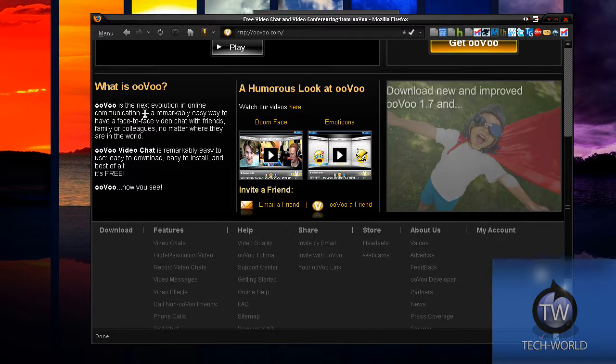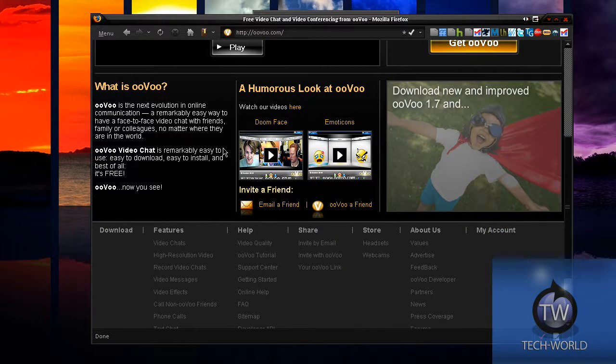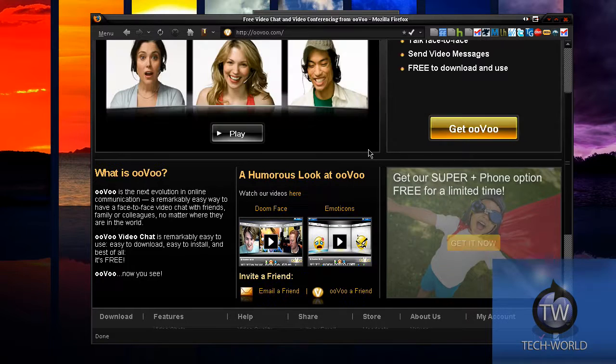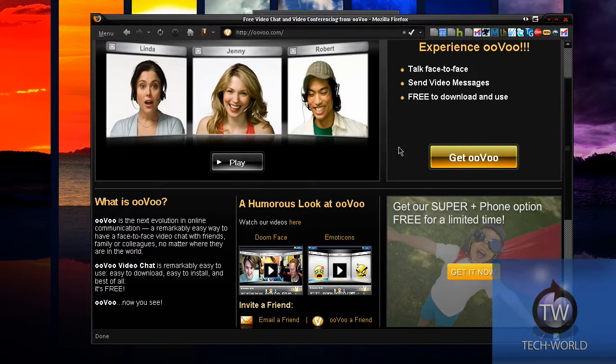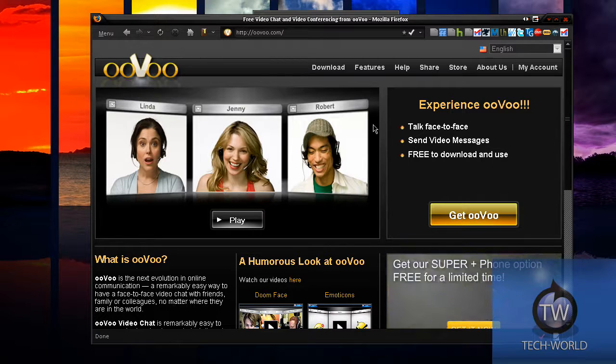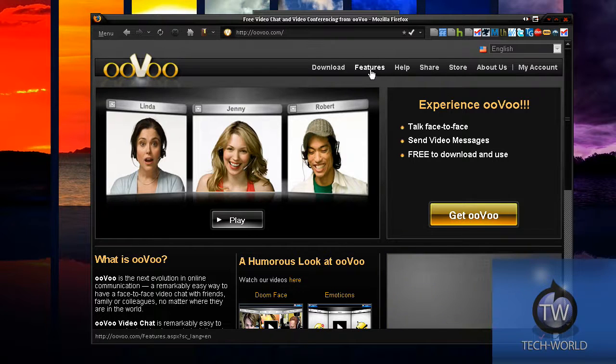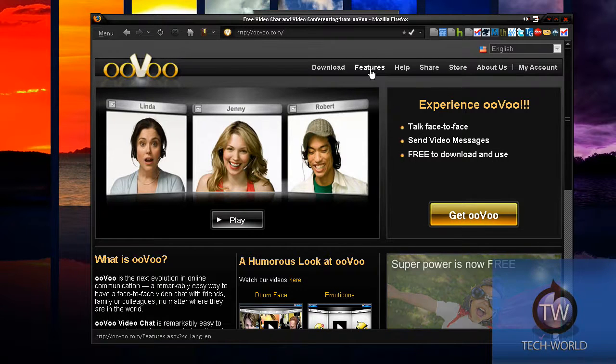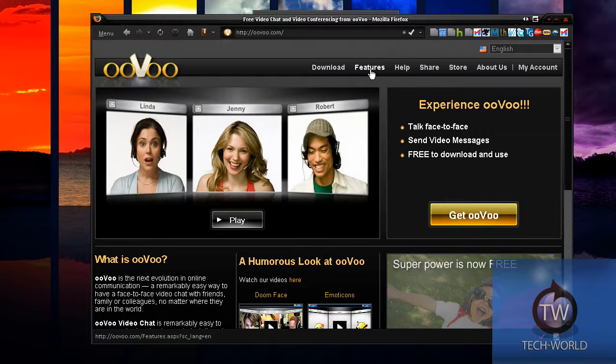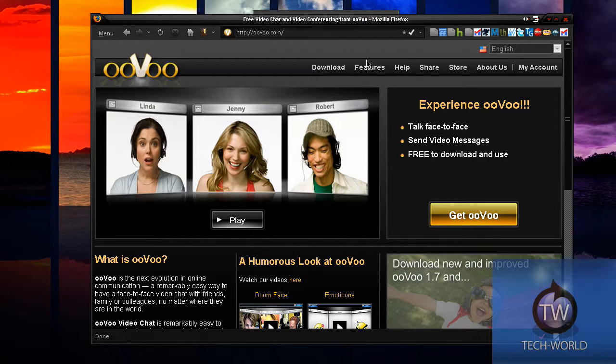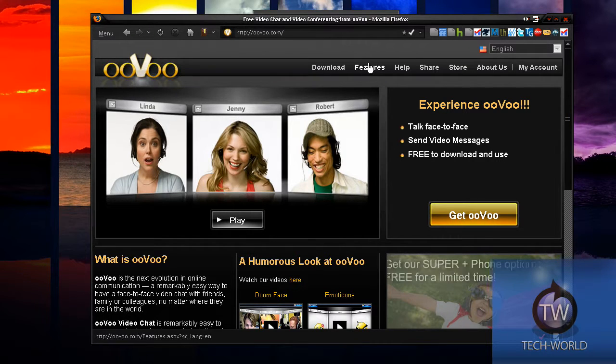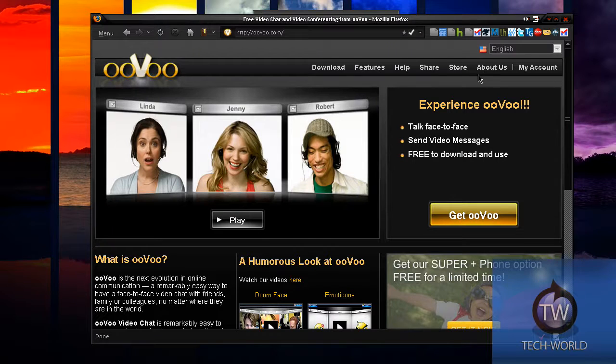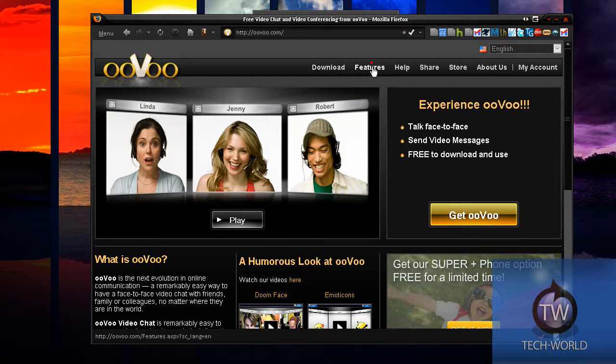You can watch a humorous video about it. You can use stuff like ManyCams. Easy to download, very easy to install. And again, it's free. Talk face-to-face in video messages, free to download and use. It even serves as a type of IM client. So if you're looking for a really good way to try out video conferencing with all your friends, I would say ooVoo is the best application because it's very easy.